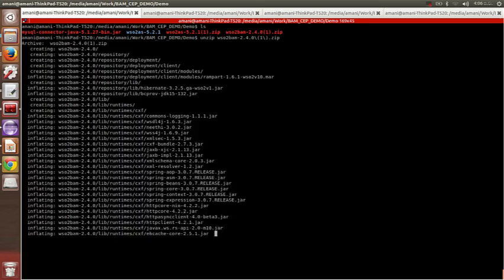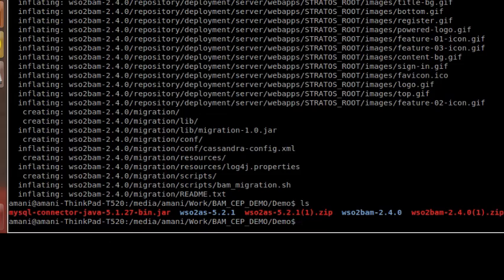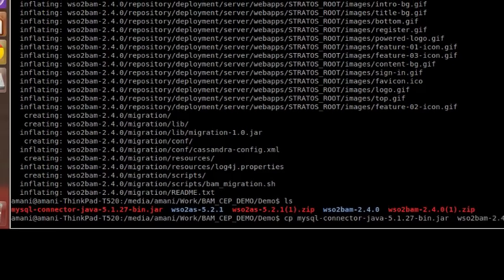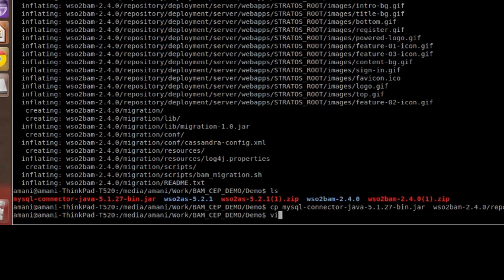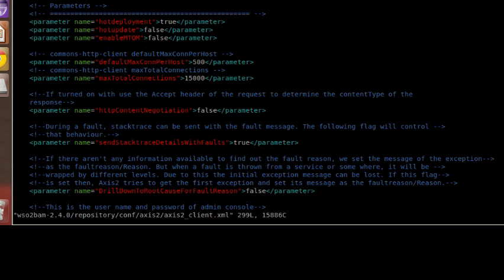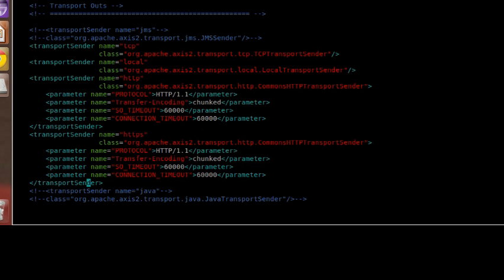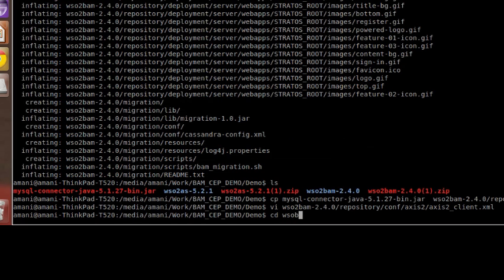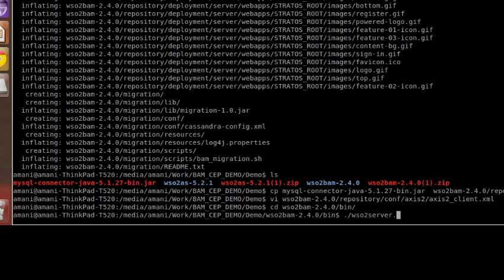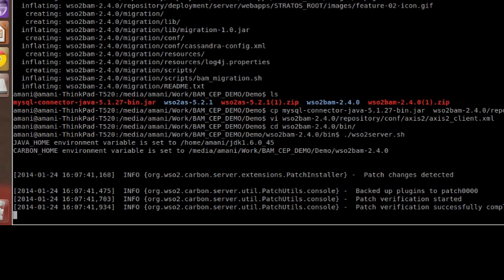I have already downloaded WSO2 BAM, so I'm going to extract it. For this demo I will need the MySQL connector because I need to connect to MySQL to do the analytics, so I'm going to copy the MySQL connector to BAM — you need to copy it to the repository/components/lib folder. We also need to enable mail transport since we will be sending emails, so go to repository/conf/axis2/axis2_client.xml and under transport senders add your email transport.